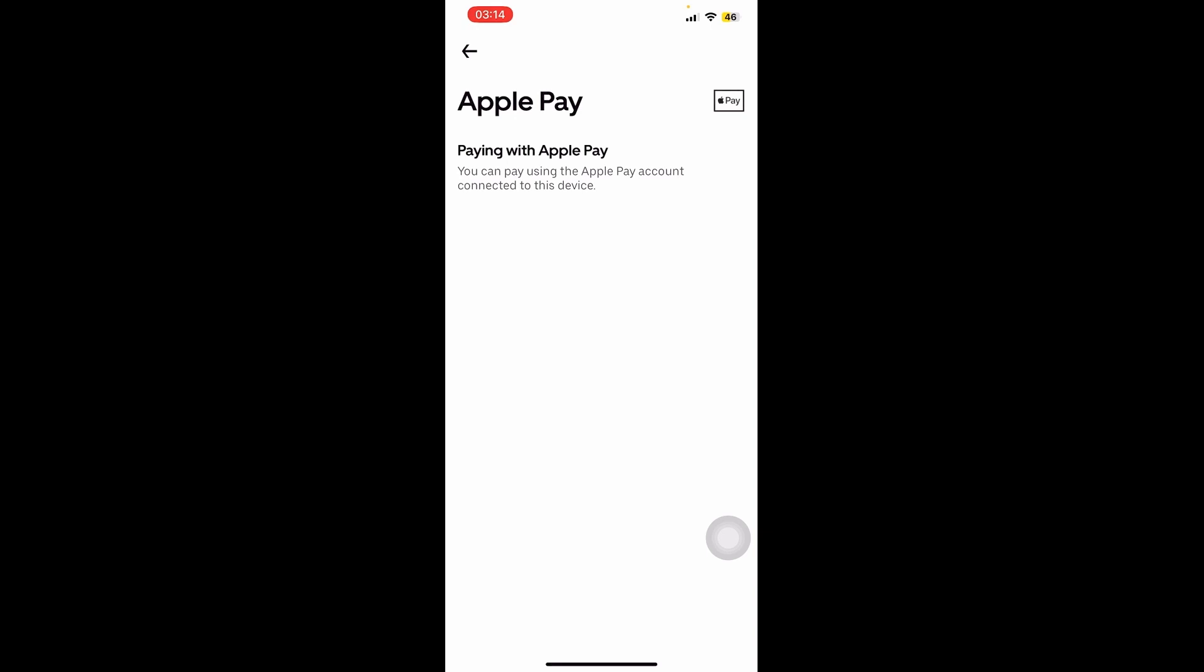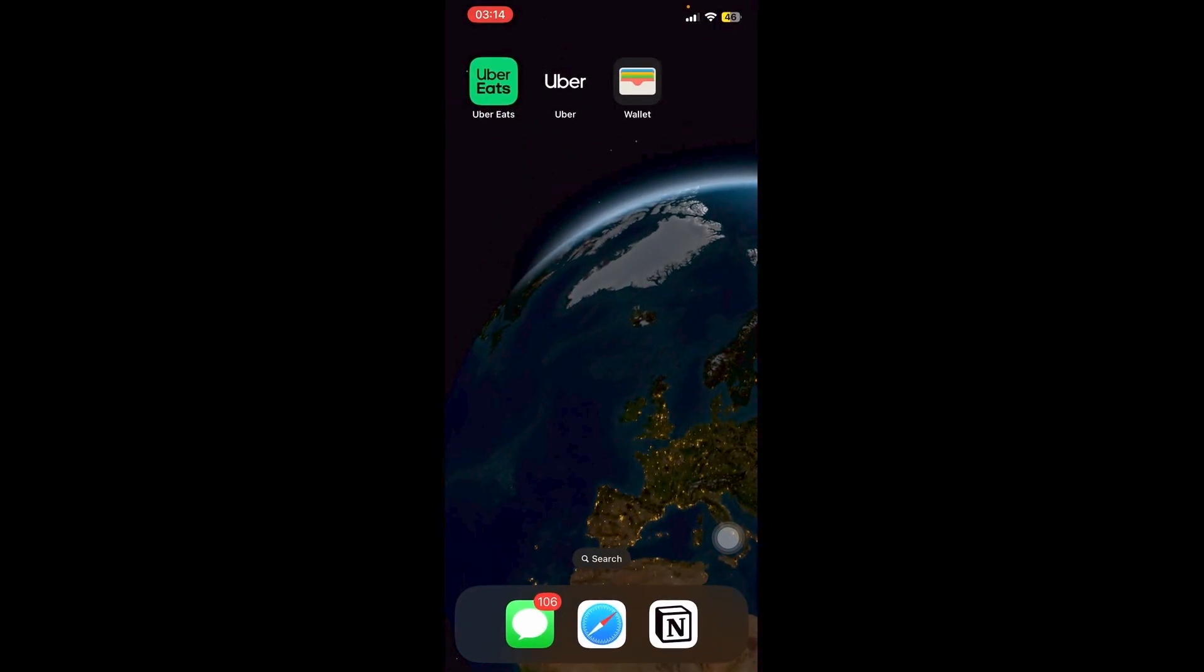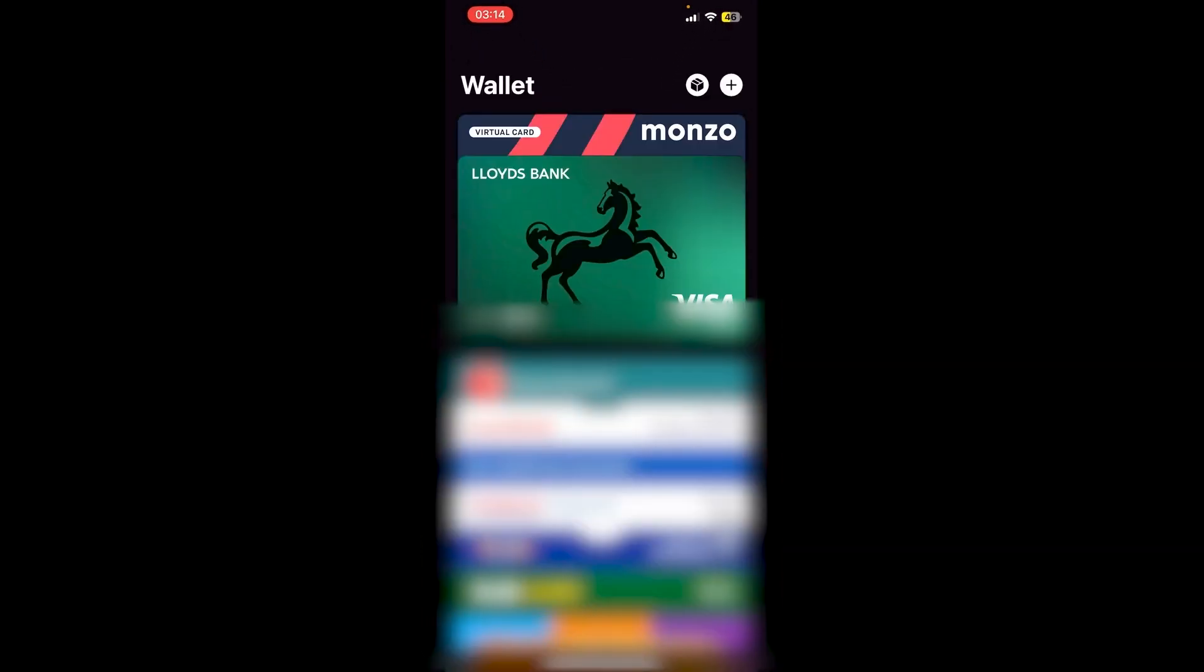Now how exactly do we connect the Apple Pay account to this device? What we need to do is we need to go to the Wallet. So let's go ahead and click on Wallet right here. As you can see here I have two cards which are connected to my wallet, so you're able to use your Apple Pay using the credit card or the debit card attached to your Apple Pay wallet.